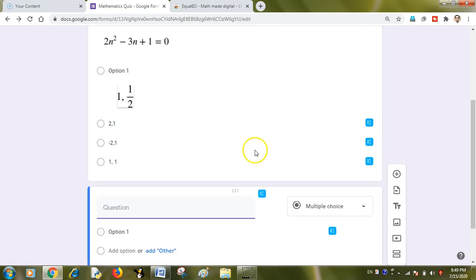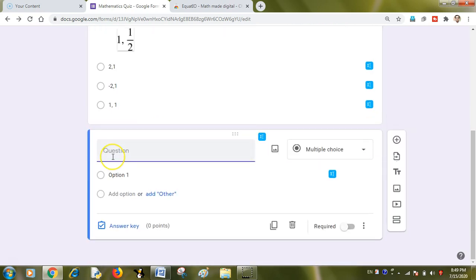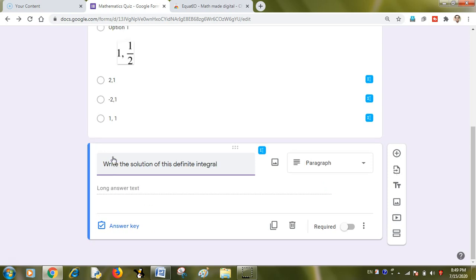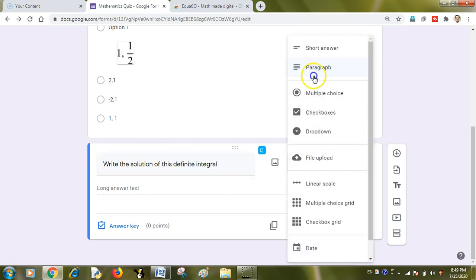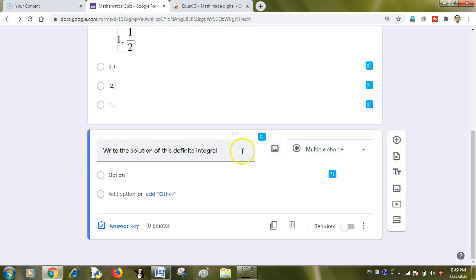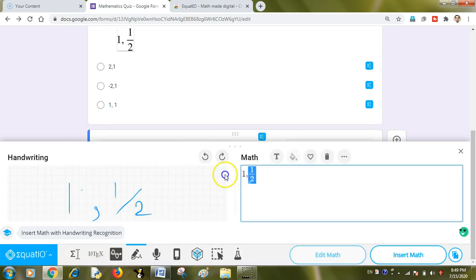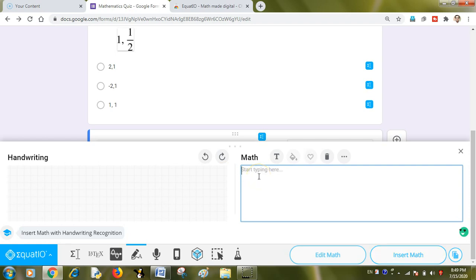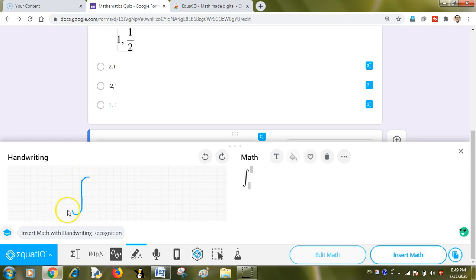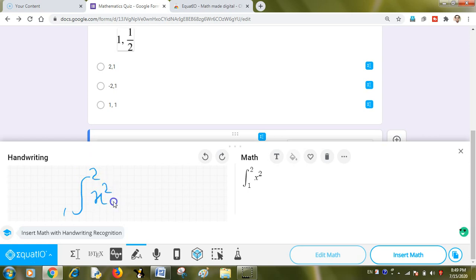Let us do another question with different format. Like write the solution of this definite integral. I just want to tell you that how effective it can be to type integration equations also. I am just rubbing it off from my digital format. And I want to write like a definite integral, like 1 to 2 and x square dot dx.